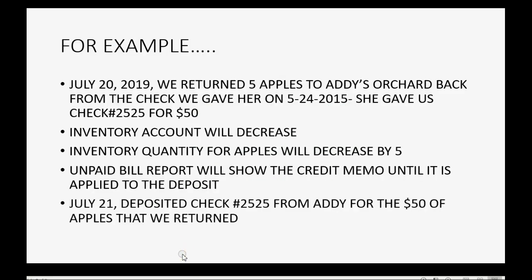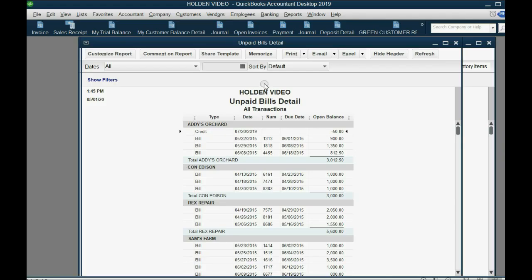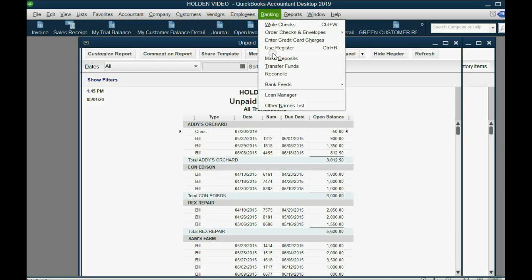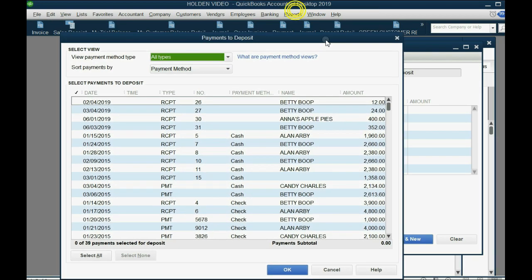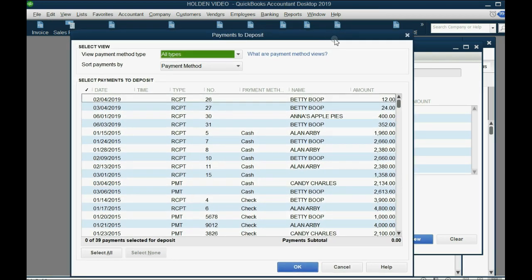So on July 21st we deposited check number 2525 from Addy for $50 for the apples we returned. Go to Banking, then Make Deposit. We're not depositing a customer's payment, so you can close that window.